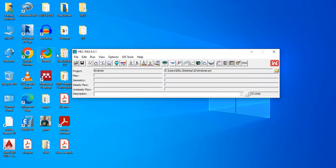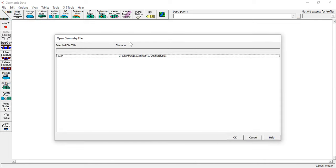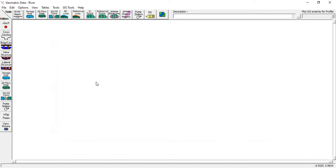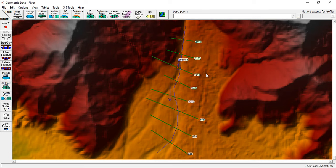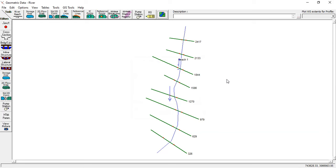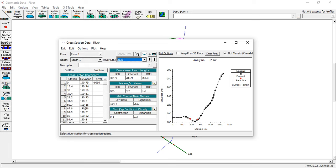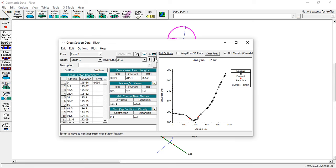Close RAS Mapper and go to Edit Geometric Data. Import the geometric data — go to File, Open Geometry Data, select the river geometry file, and click OK. You can see the terrain file, the river center line, and the cross section lines. The arrow indicates the flow direction. Hide the background image if needed, and go to Cross Sections to see all the elevation values for the different river stations.